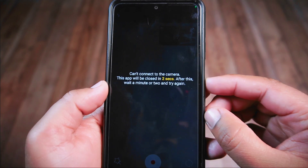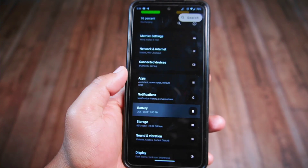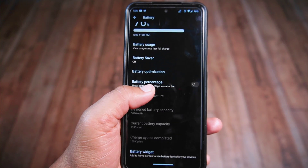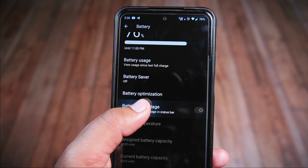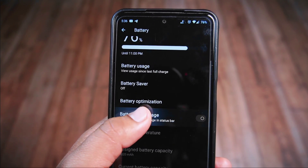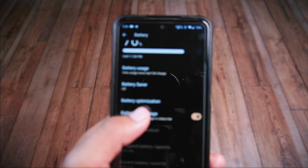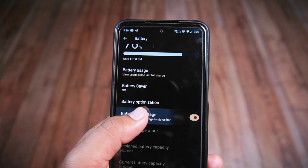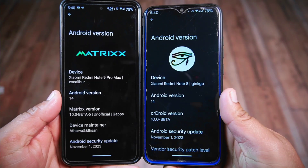The third bug is related to the battery settings. Although the battery percentage option appears within the battery settings, it seems this feature does not work at all — it's like a non-functional button. To actually enable the battery percentage, you need to navigate deeper into the status bar settings within the Matrix settings.